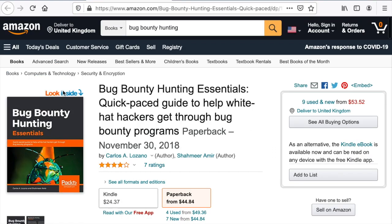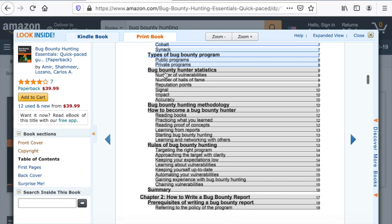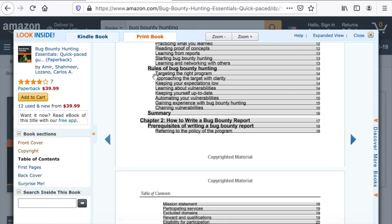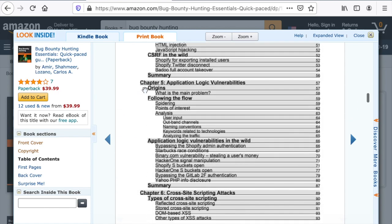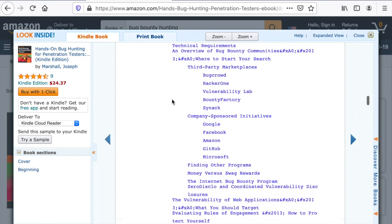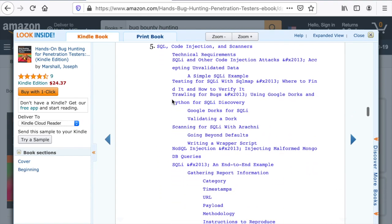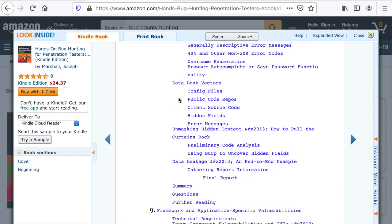Same thing for Bug Bounty Hunting Essentials. We have bug bounty hunting platforms, bug bounty programs, statistics which you can find on the publicly available reports from HackerOne and Bugcrowd, how to become a bug bounty hunter, keeping yourself up to date, targeting the right program, approaching the target with clarity, how to write a report, and then a deep dive into each vulnerability. Same thing here: how to join the hunt and set up your environment, what platform to pick, the tools, and the different techniques to exploit a vulnerability — CSRF, XXE, access control. There is a very large portion of the book dedicated to the technical aspect of bug bounty hunting.